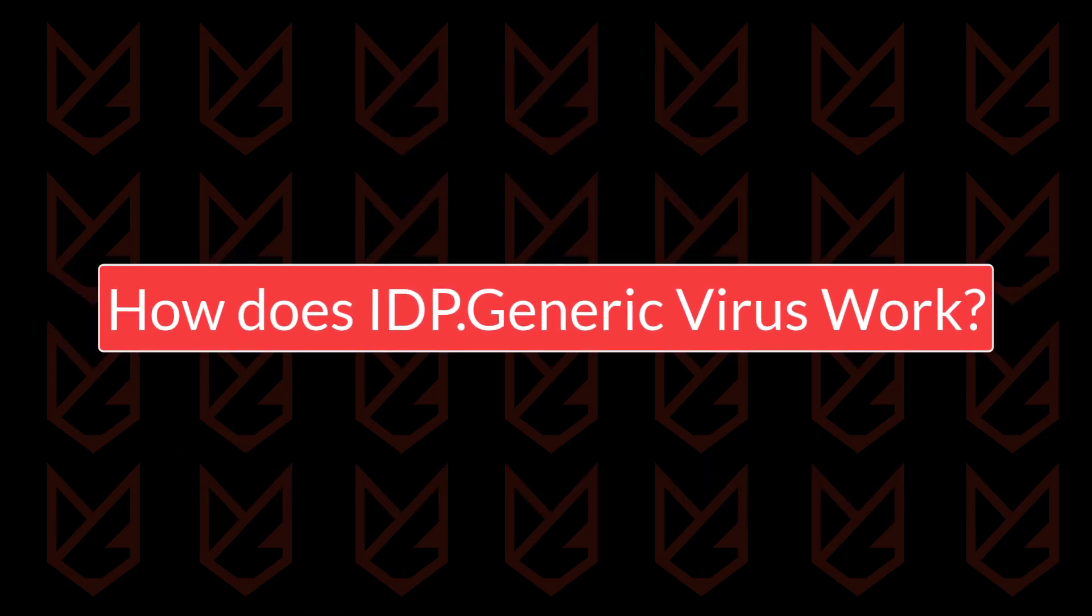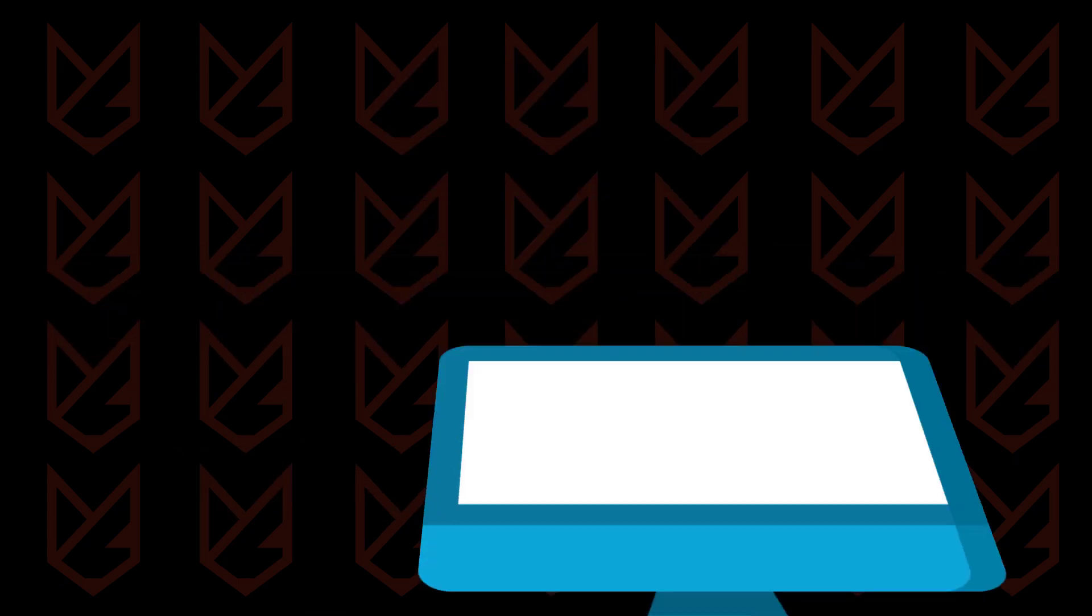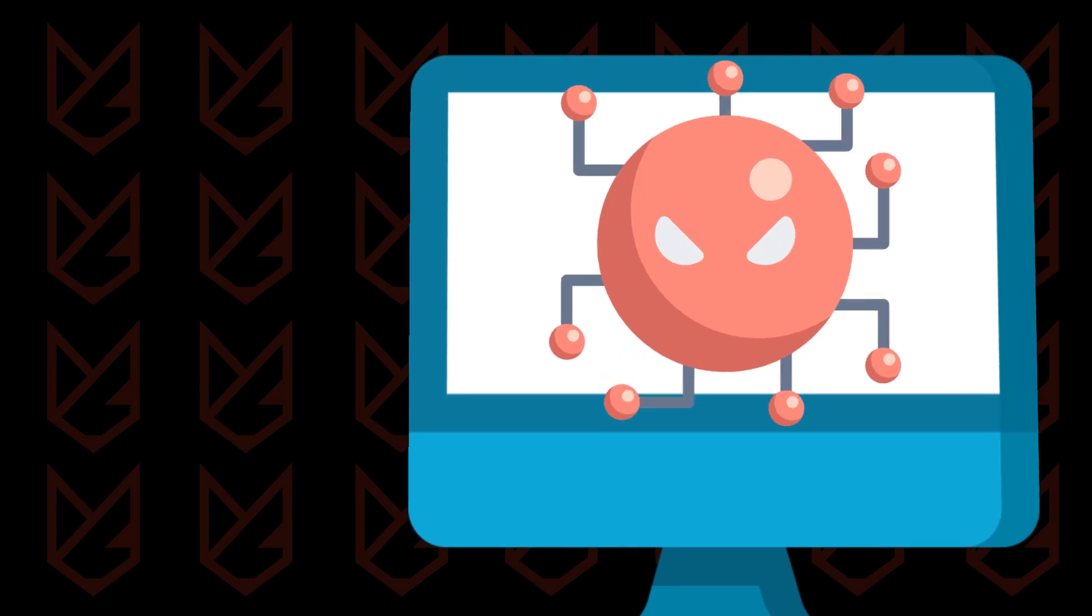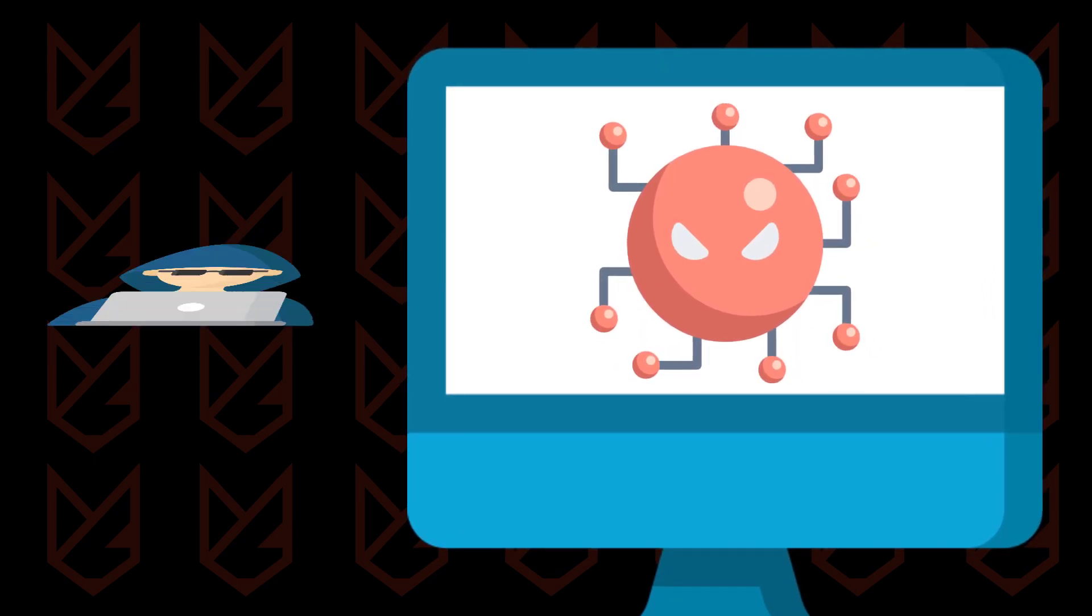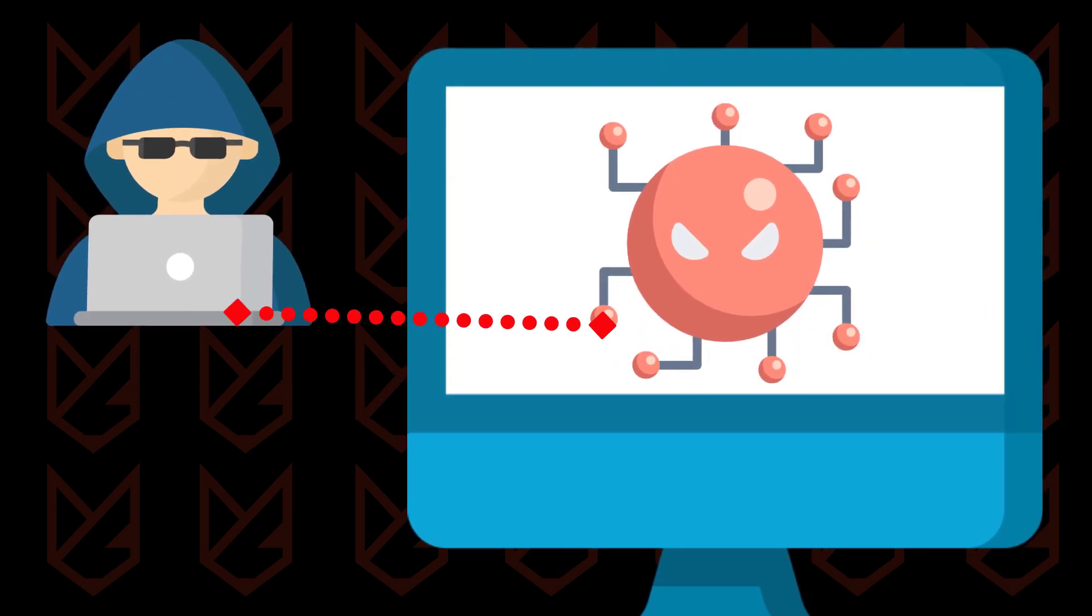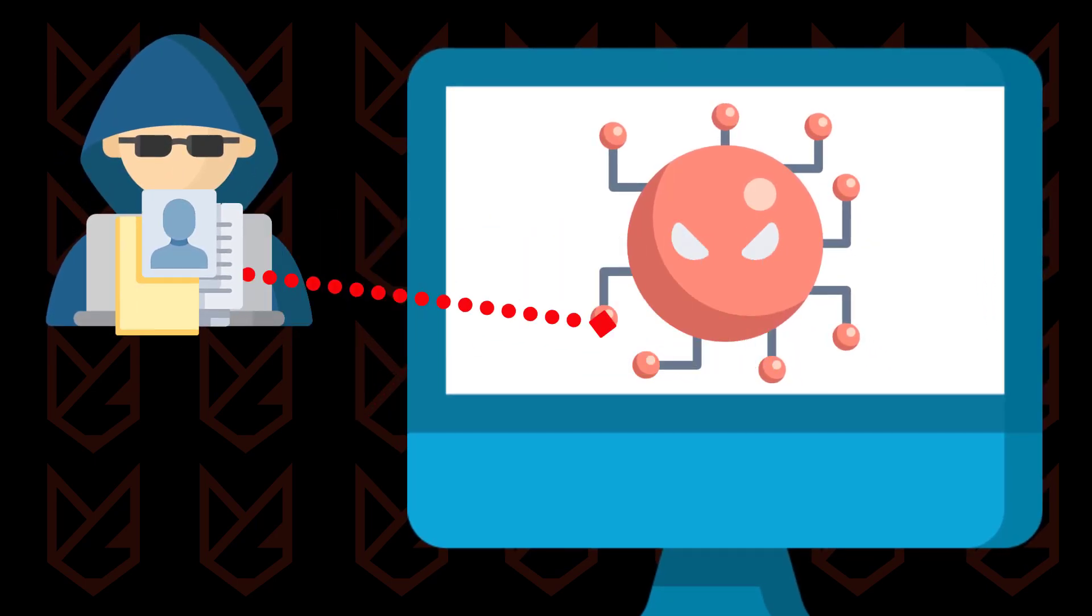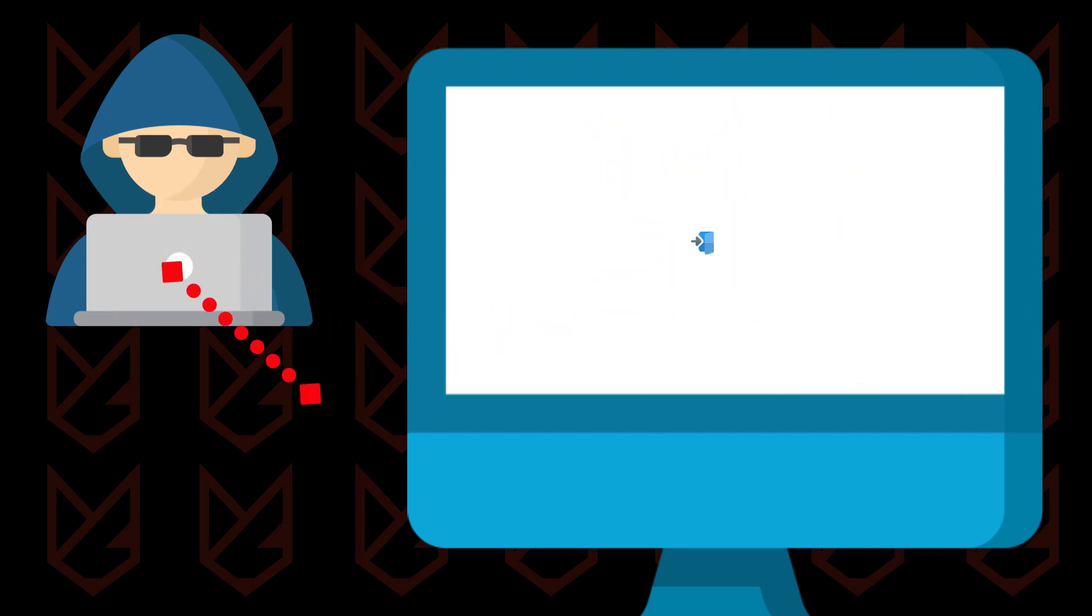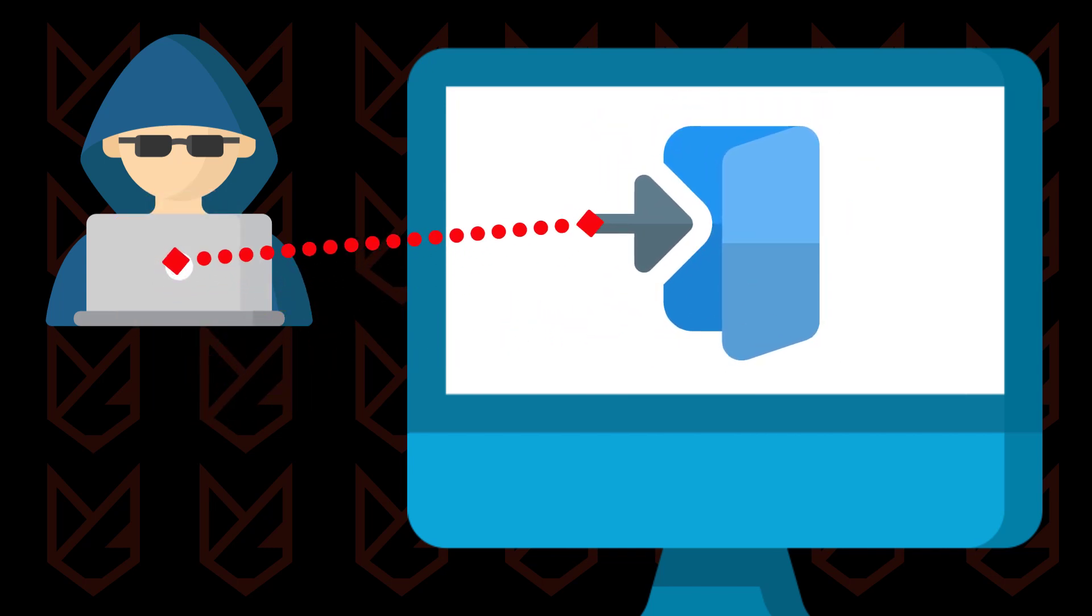How does the IDP generic virus work? IDP generic virus stays silent in your system. It records your activity and keeps sending it to the hackers. The hackers could also access your PC and use it to perform illicit activities.